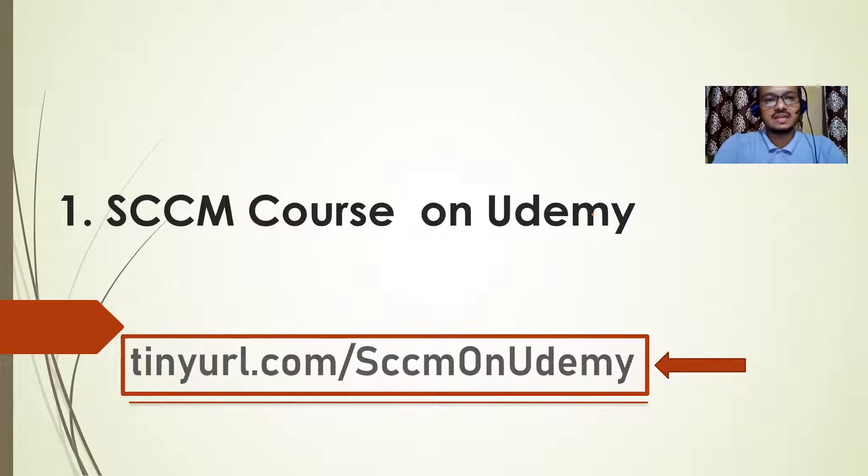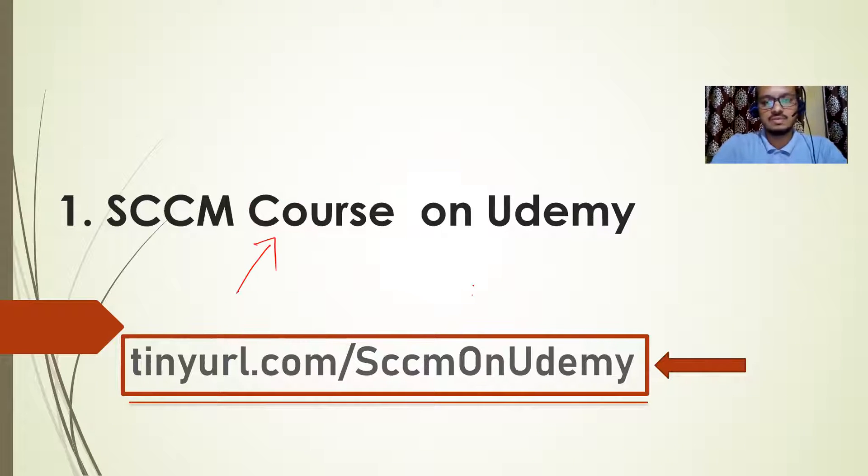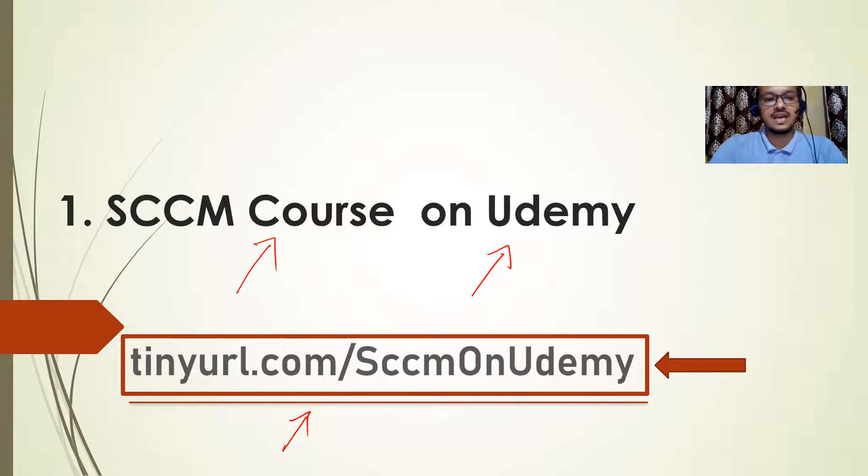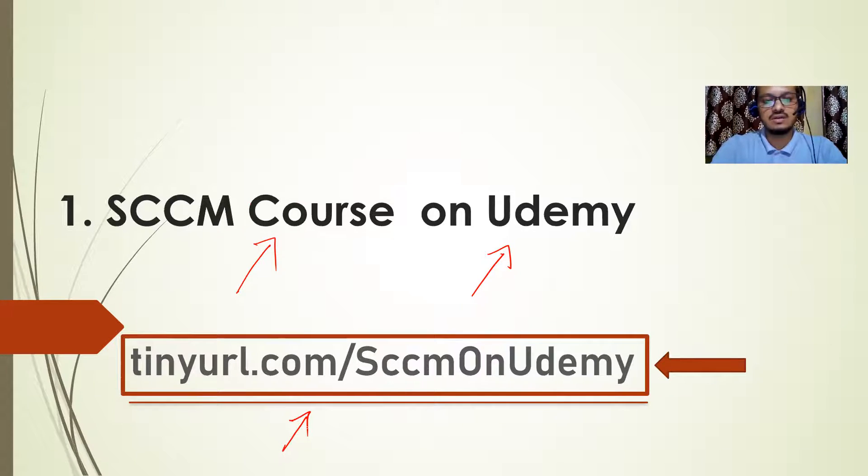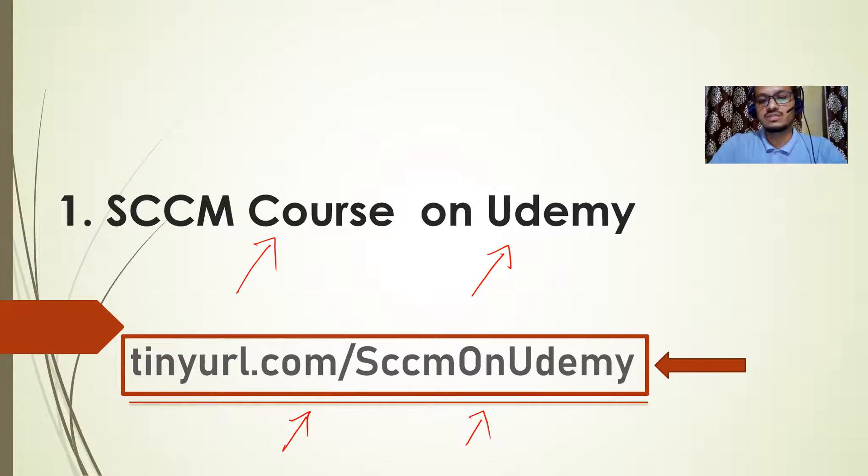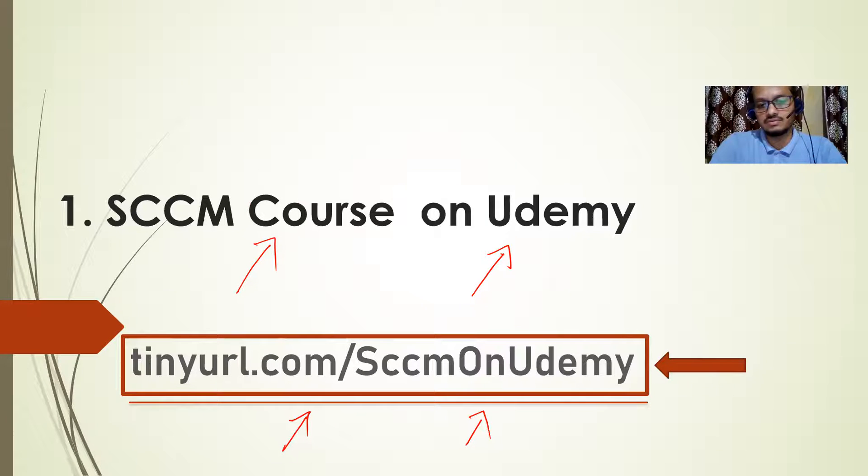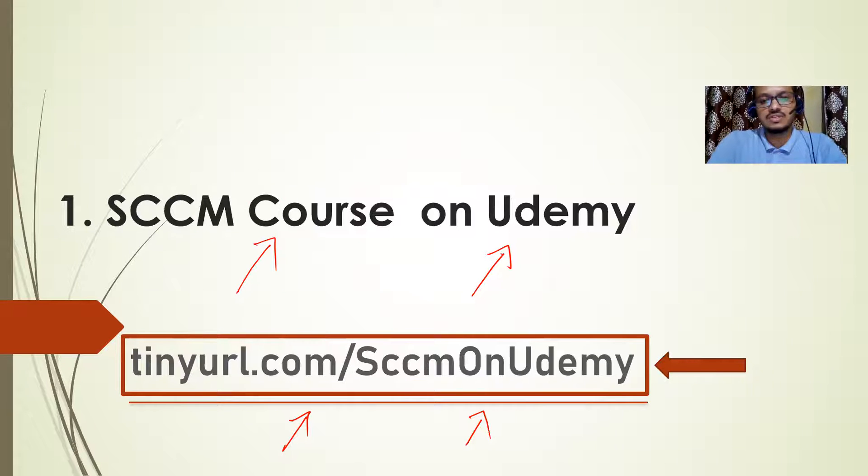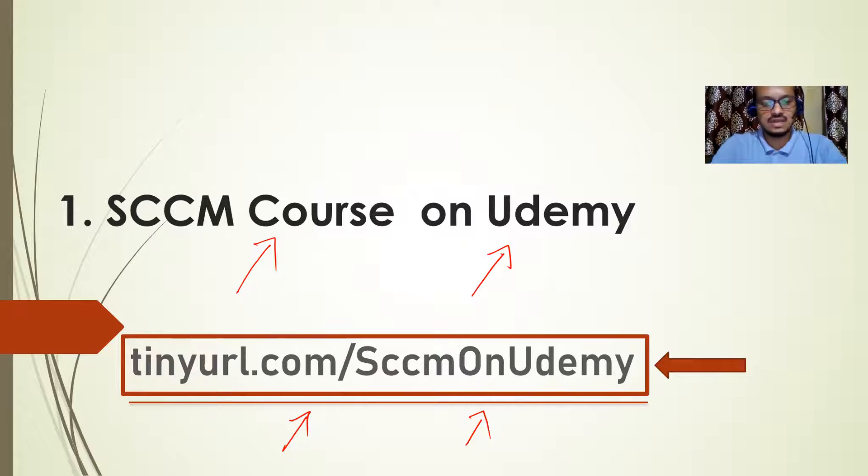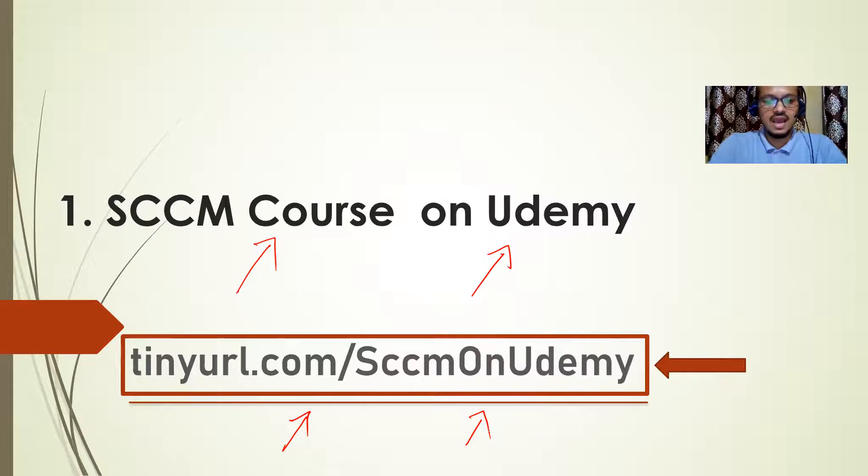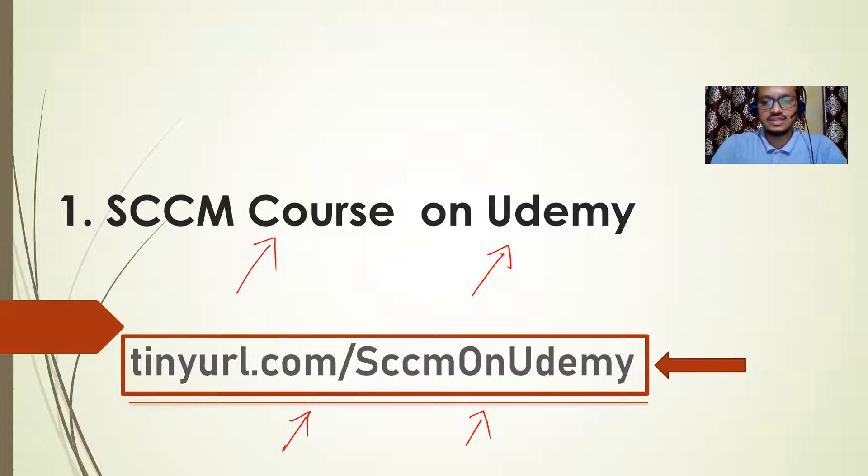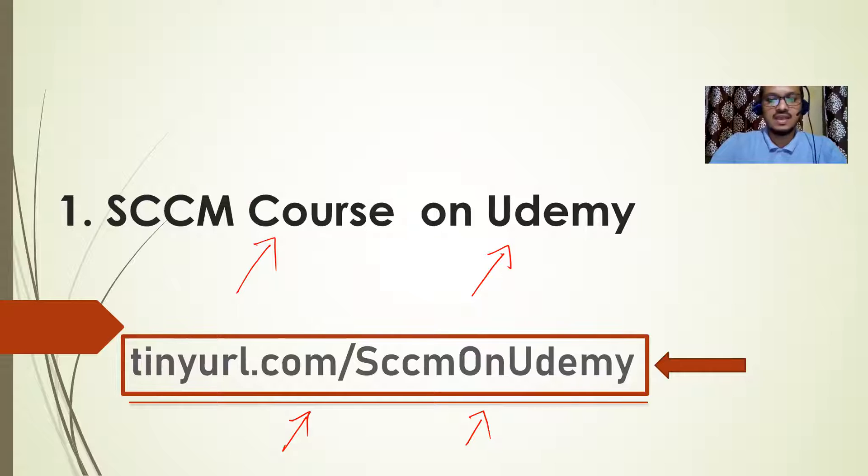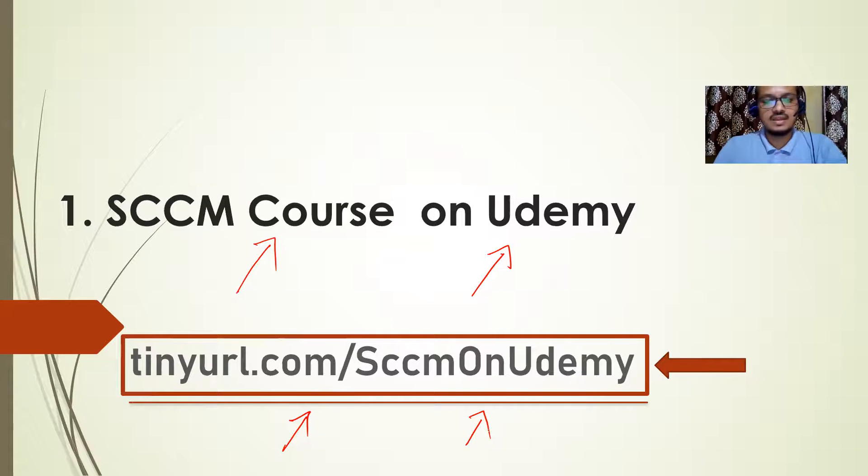Now you can take my SCCM course from Udemy portal. And this is the link, tinyurl.com slash SCCM on Udemy. So you just use this link on your Google Chrome or Firefox or any browser you can use to go to this website, it will take you to that portal. And then you can take the SCCM course from there. I will also put this link in the description below so that you can copy and paste it in the browser.